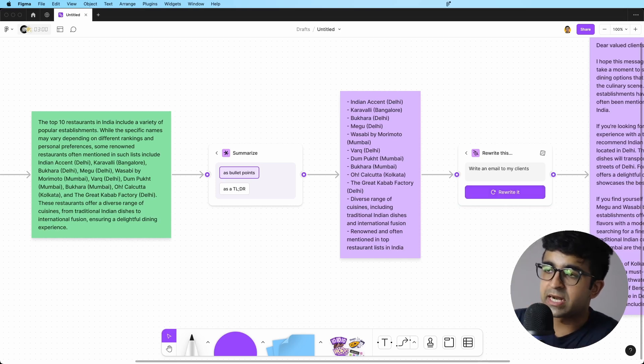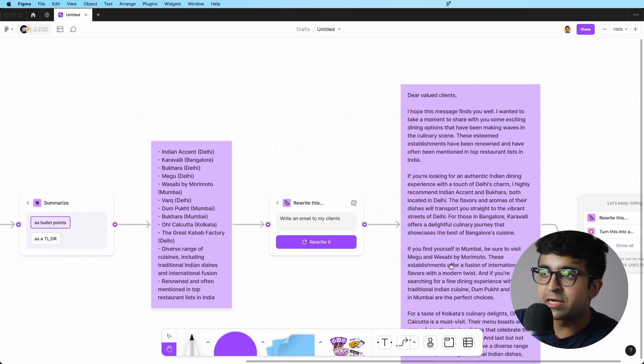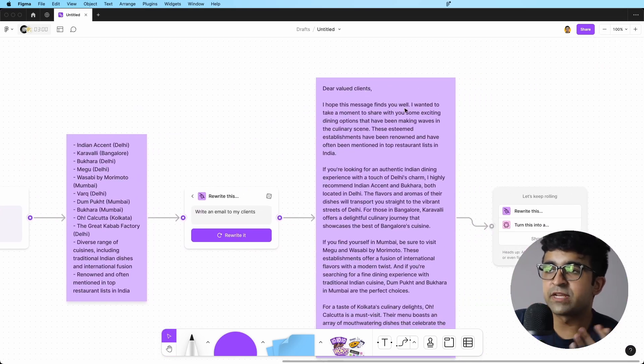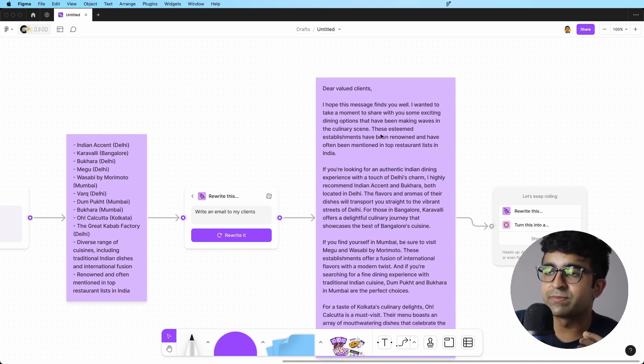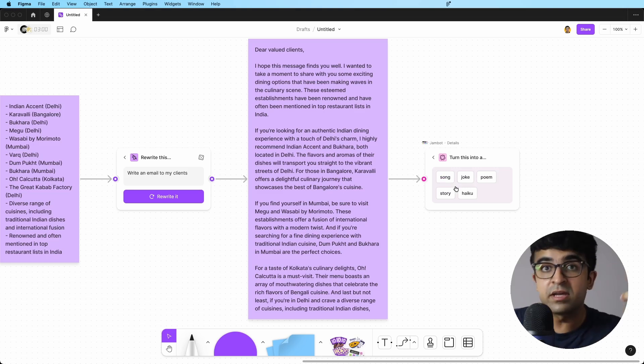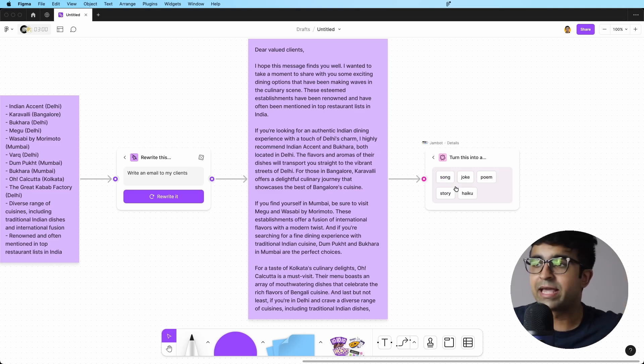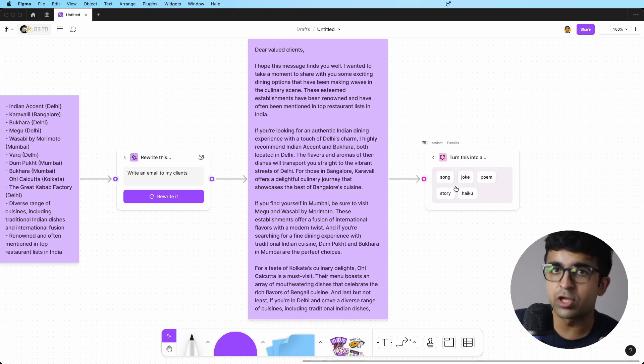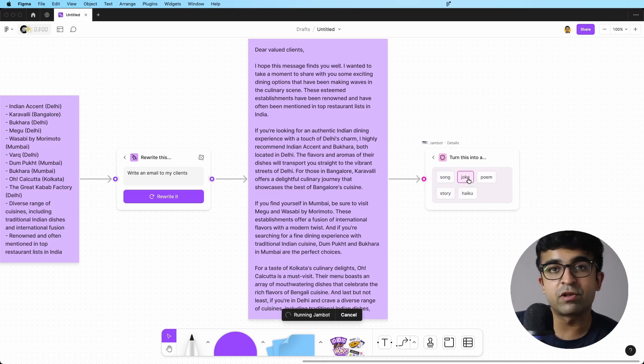Since this is a client email, it will start with dear valued client. I hope this message finds you well. I wanted to take a moment to share with you some exciting dining options. You can even turn this further into something fun, like a joke, a song, a poem. So if you're doing a fun activity with your team, this could be super useful.